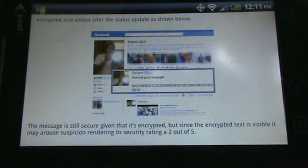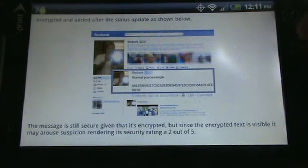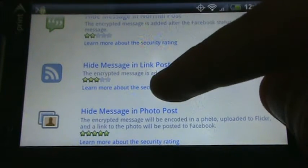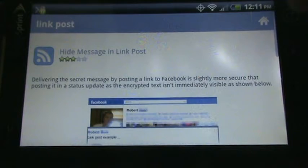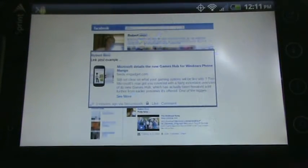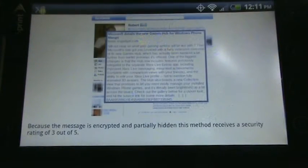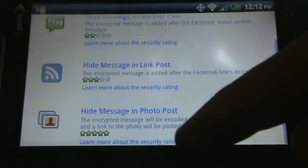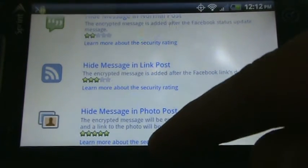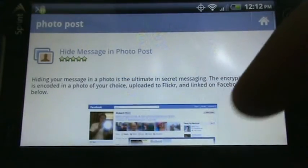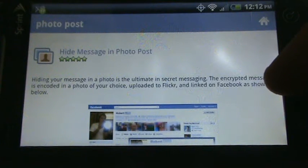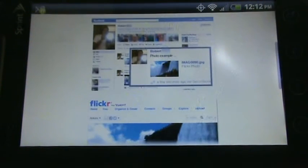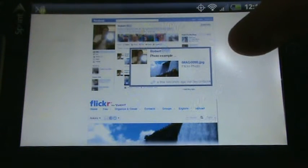And it describes the different security levels. So that was a normal post. You can see with a link post, you don't immediately see the encrypted text. It's only when you click more. And with a photo post, it's completely undetectable.